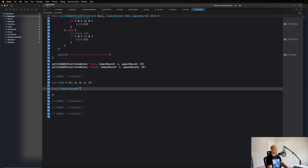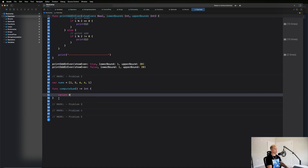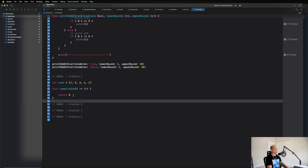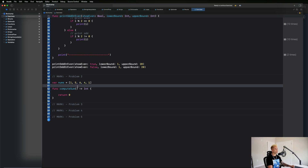We're also going to want to return a value, so this is going to be an integer and we'll return zero for now so our compiler doesn't complain about not returning a value. The goal is to get the total sum of all these values - one plus five plus six plus four plus one which is seventeen.